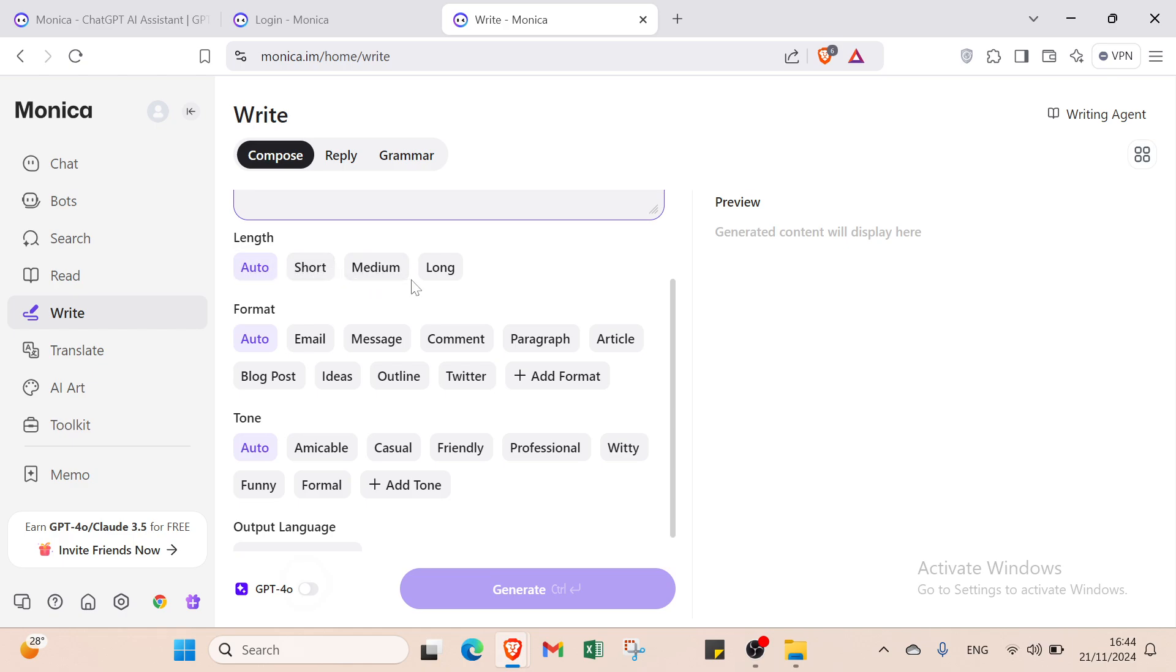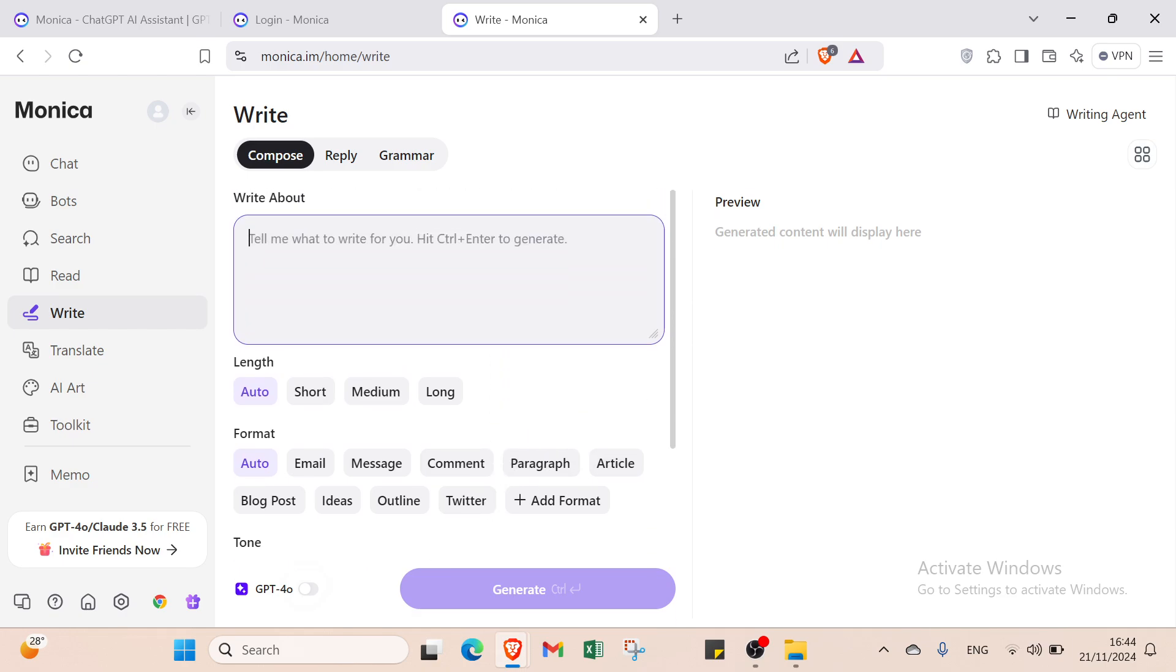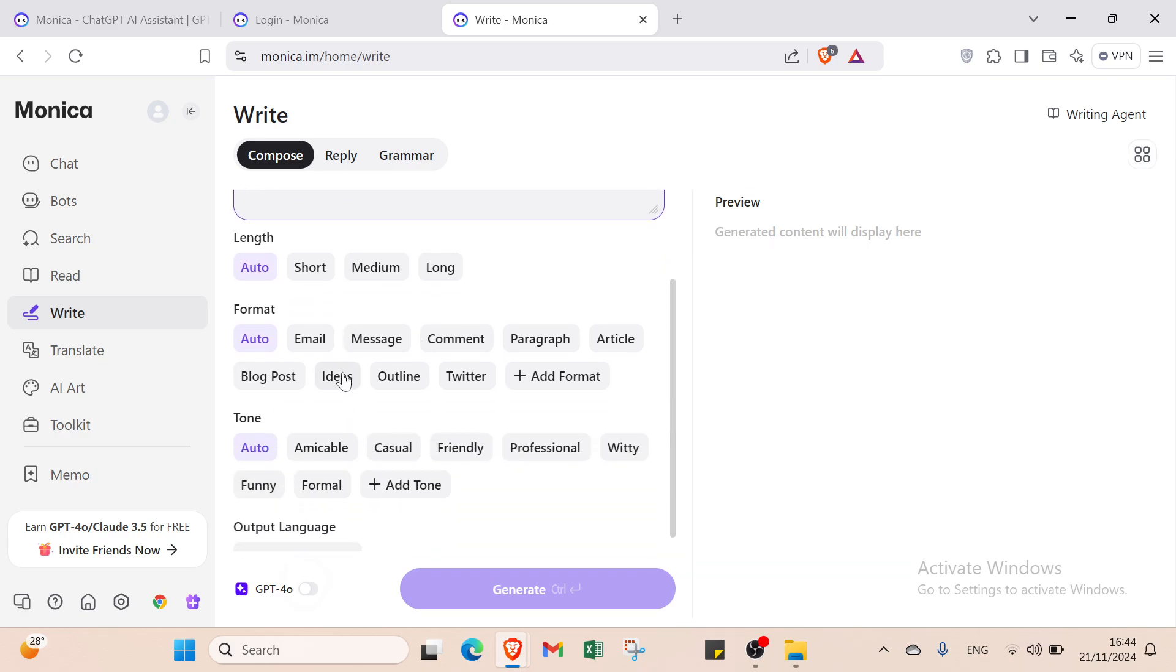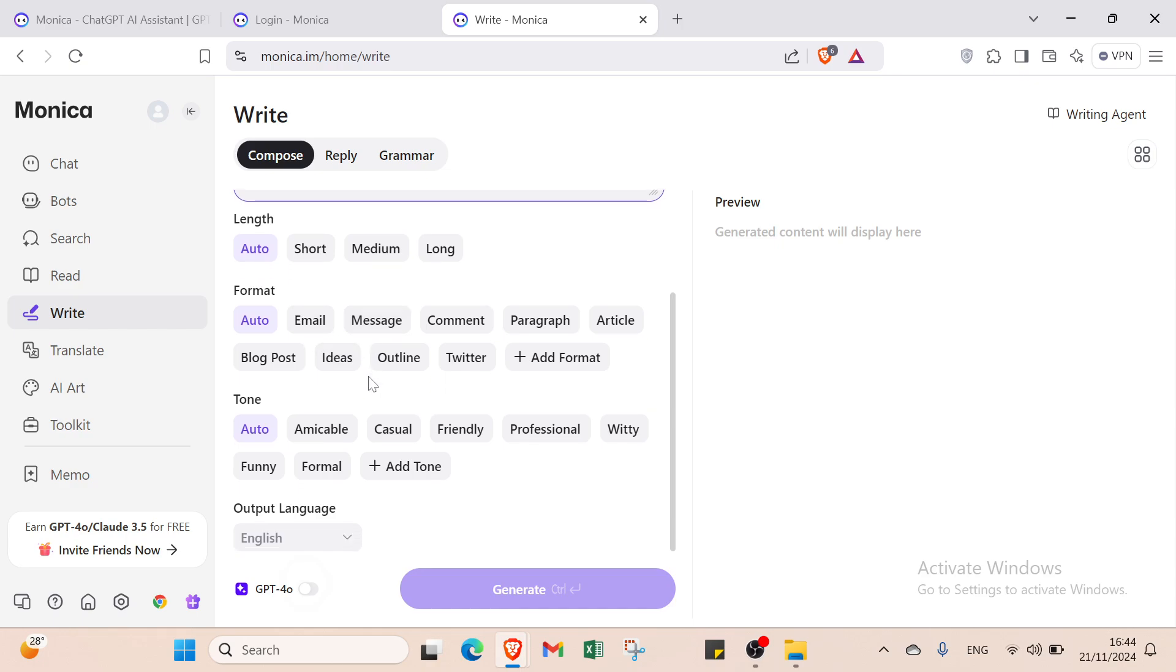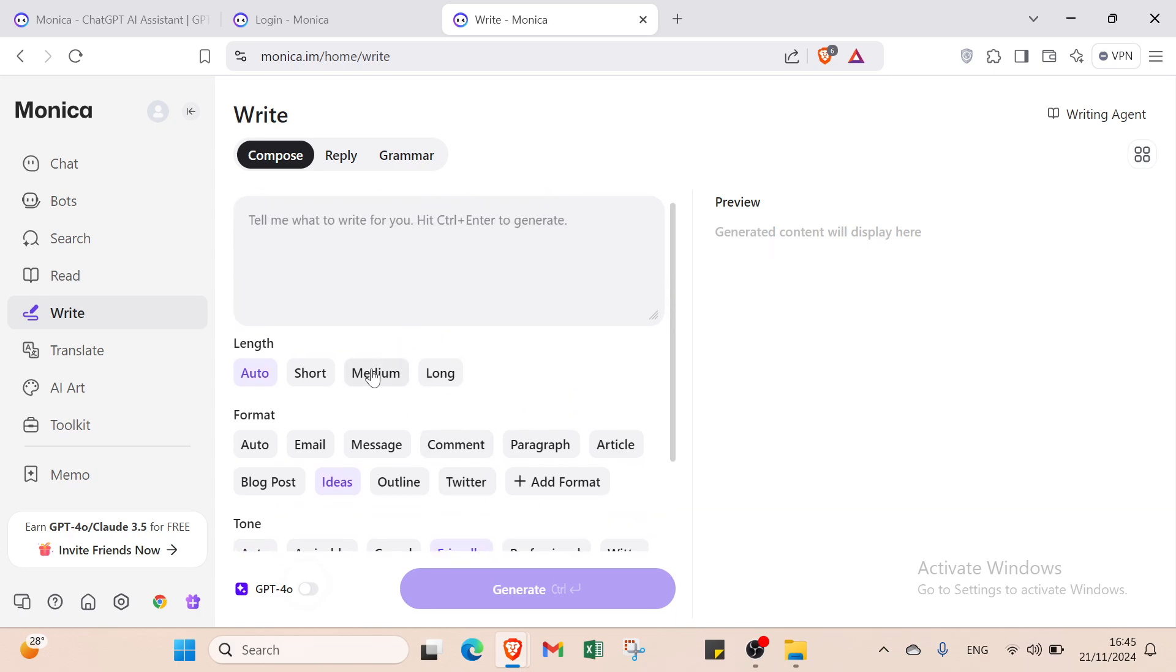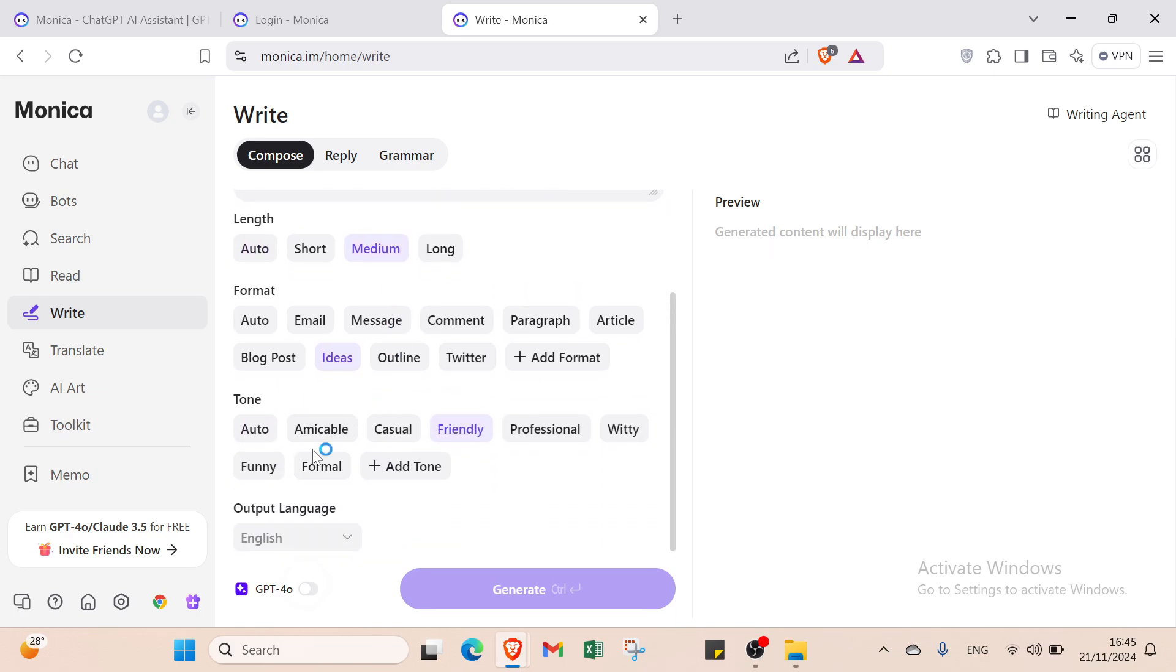For format, you select Email, Message, Comment, Paragraph, or Article. In ChatGPT you have to explain everything, but here you select which specific thing you want beforehand, saving time. If you're researching ideas, just select that option, choose Friendly or Professional tone, select Medium length, choose your language, and click Generate.